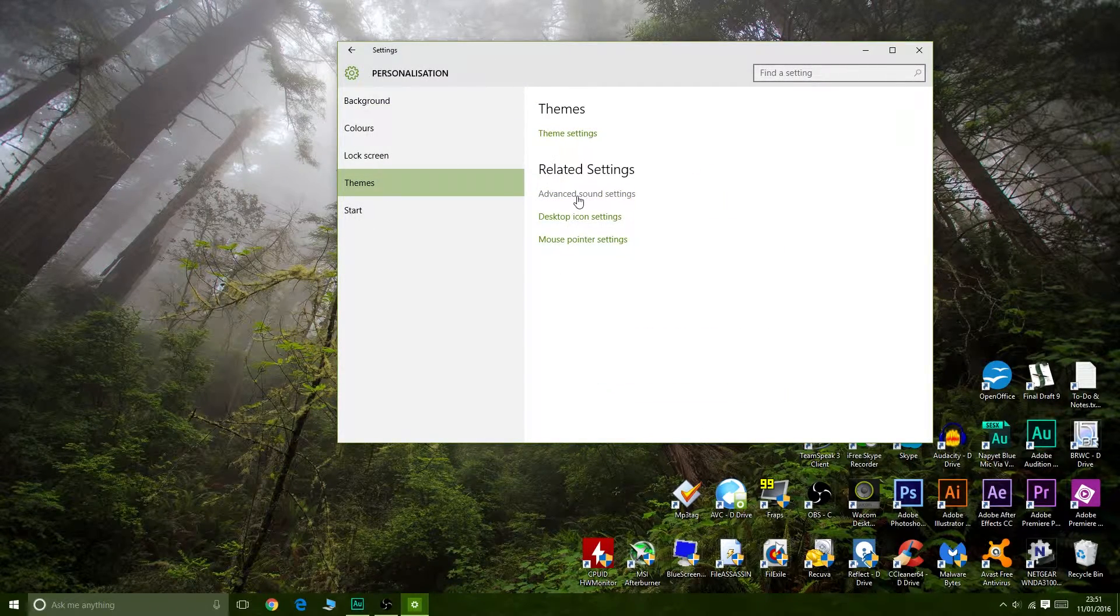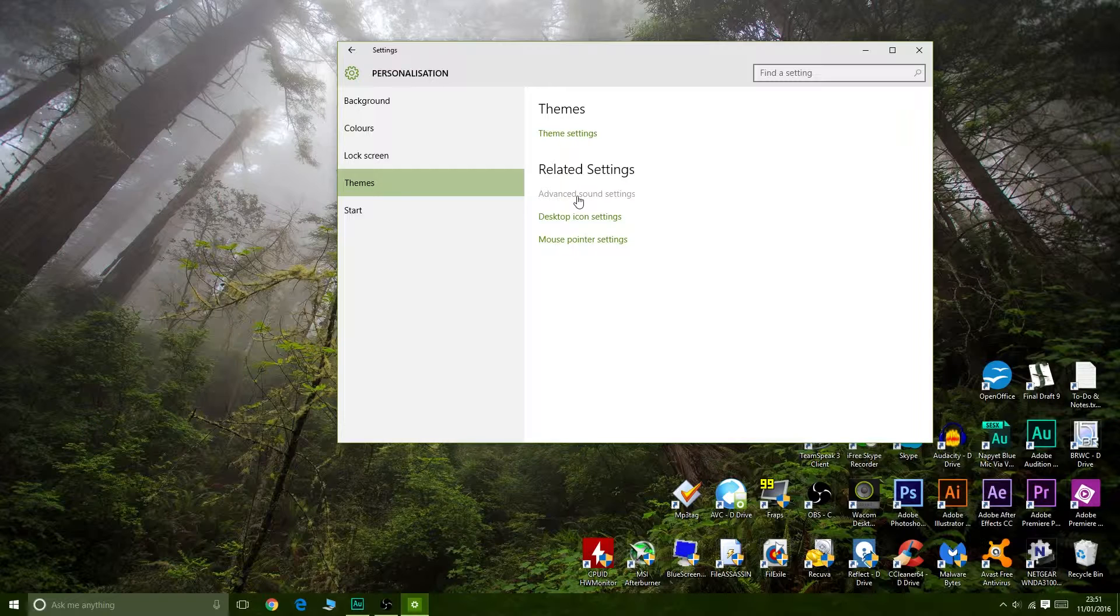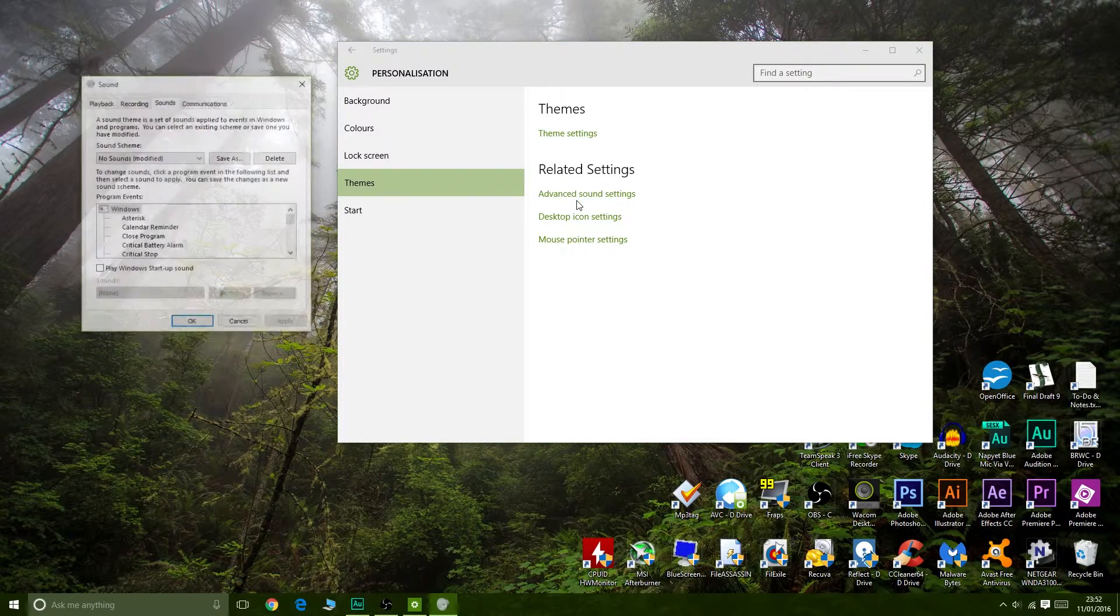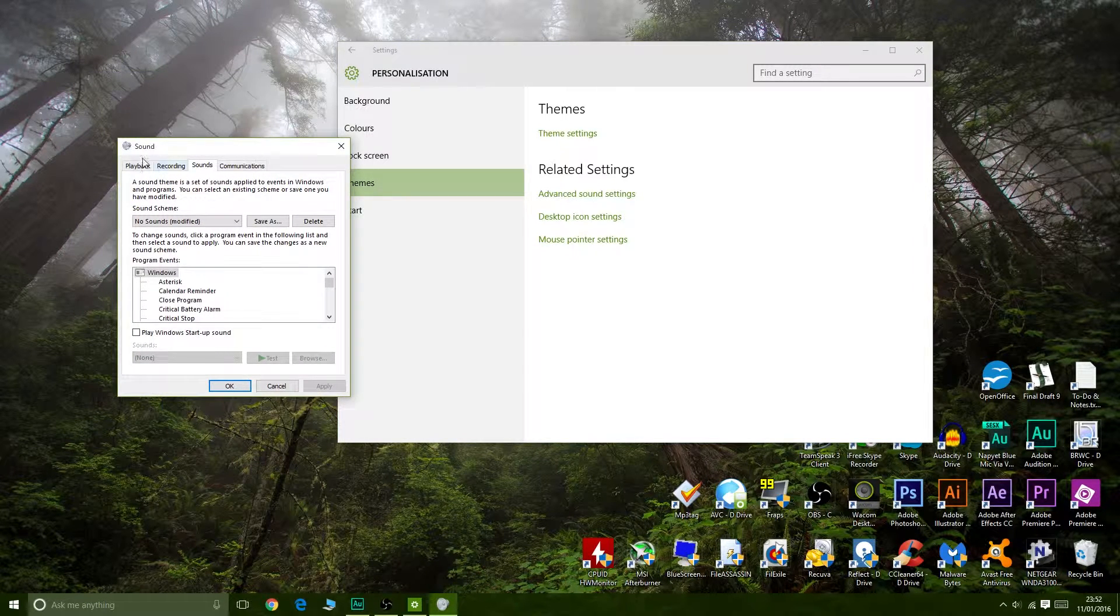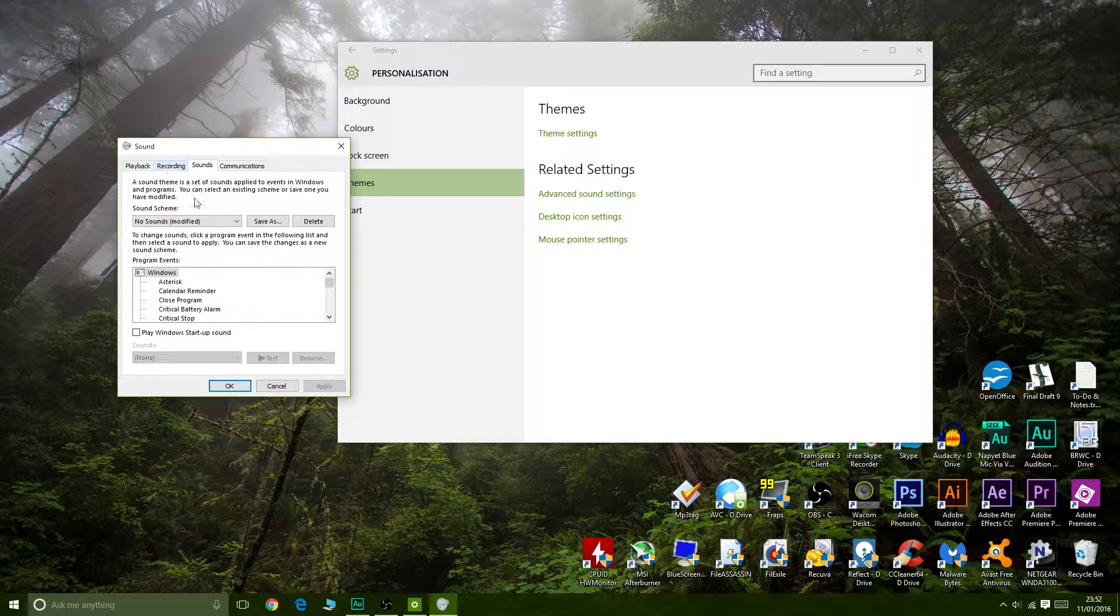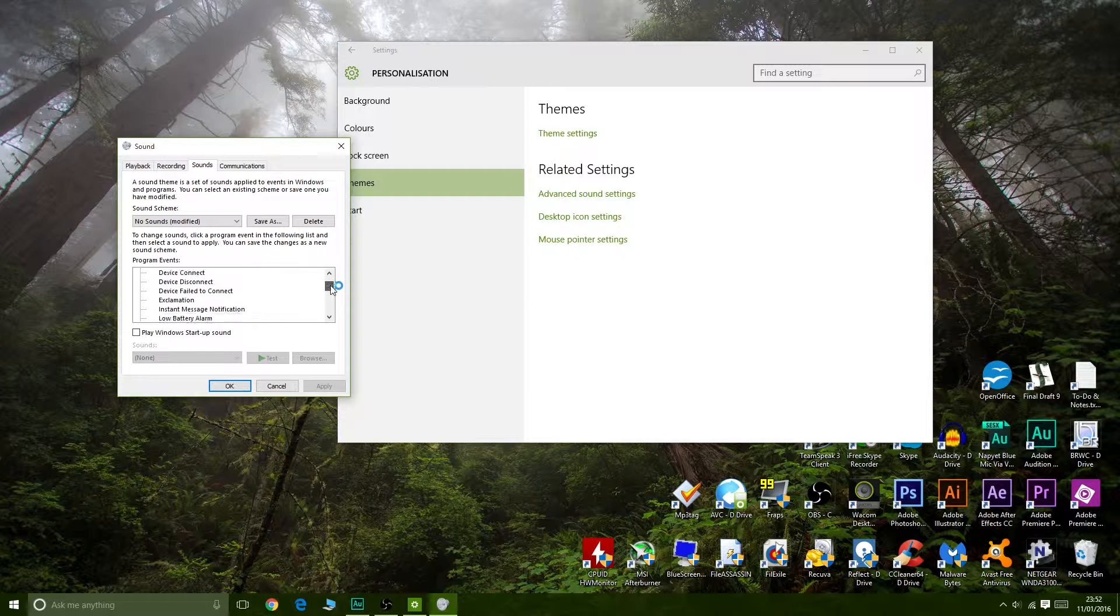Go to Advanced Sound Settings, and that will bring up this little box here, and we're going to go down.